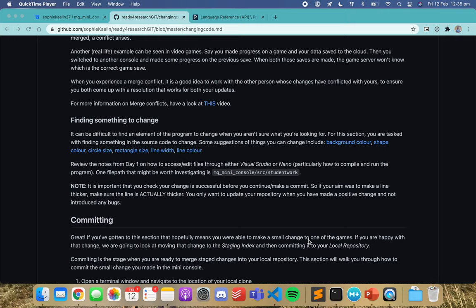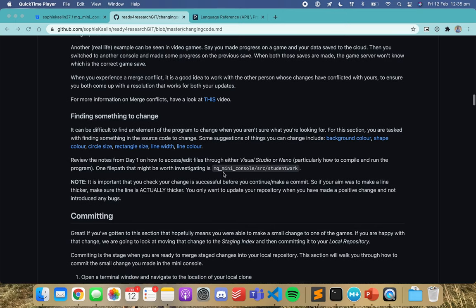Hi everyone. In this video we are going to look at how to find something to change in the mini console, because that can be quite tricky. We thought we would just run you through a change that you could make so that you can get familiar with the process and hopefully make some changes of your own.